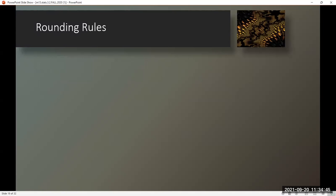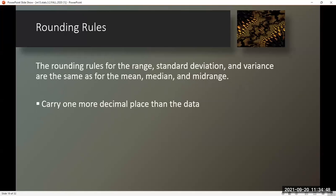Rounding rules. The rounding rules for the range, standard deviation, and variance are the same as for the mean, the median, and the midrange. We carry one more decimal place than the data.